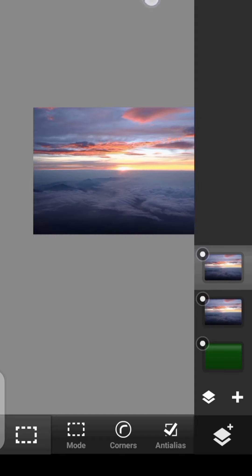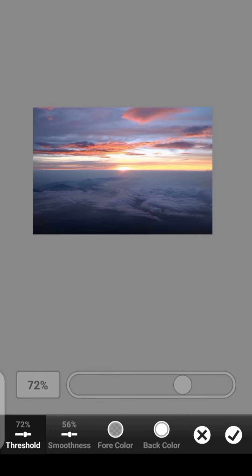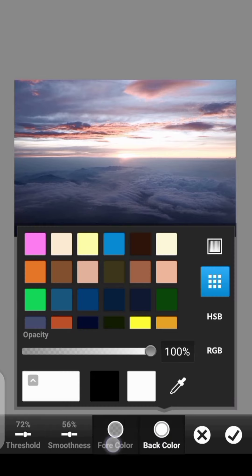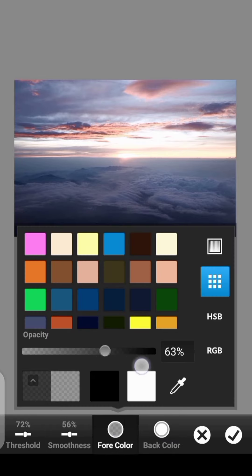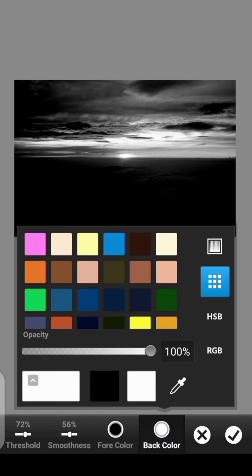Then we can come over here to FX. Then Threshold. So this time we're not going to use white. So let's take the black back up. The white, we're going to reduce it to zero.